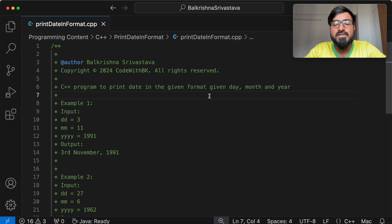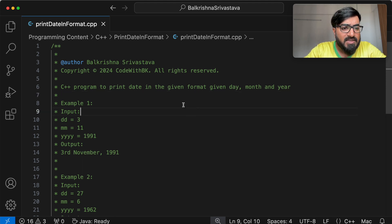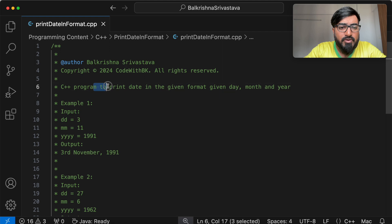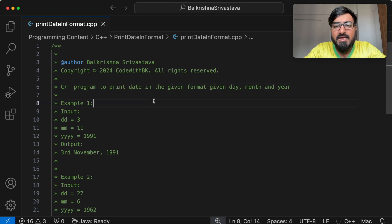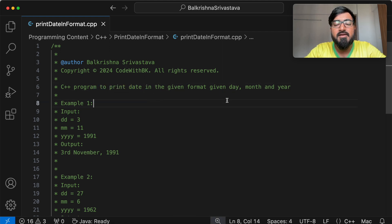Hello guys, my name is Balakrishnan Srivastava and welcome to Code with PK. So in this video, we write a C++ program to print the date in given format, given day, month and year.